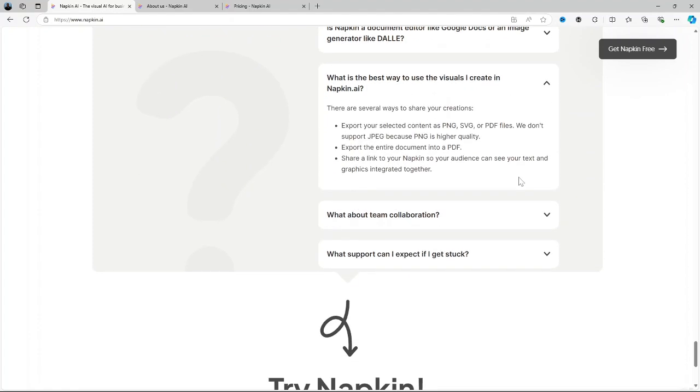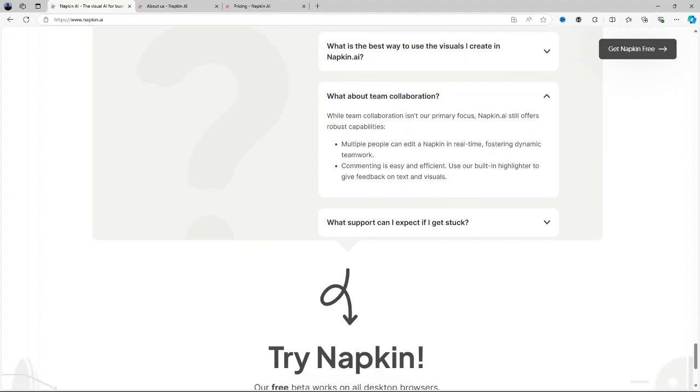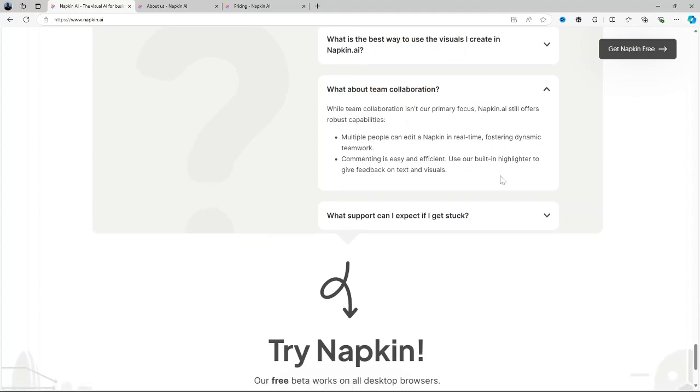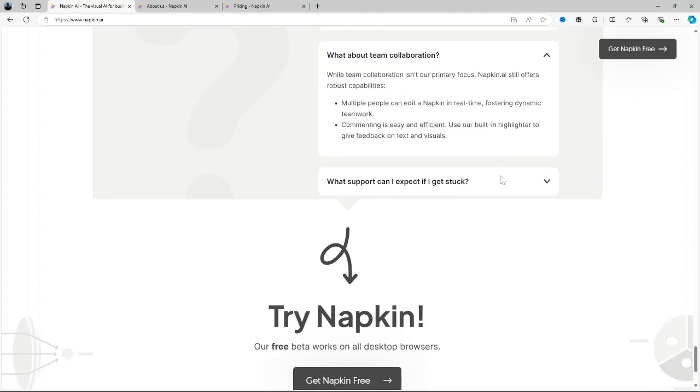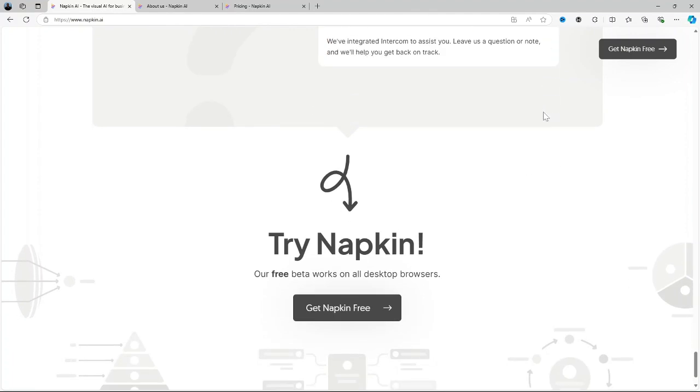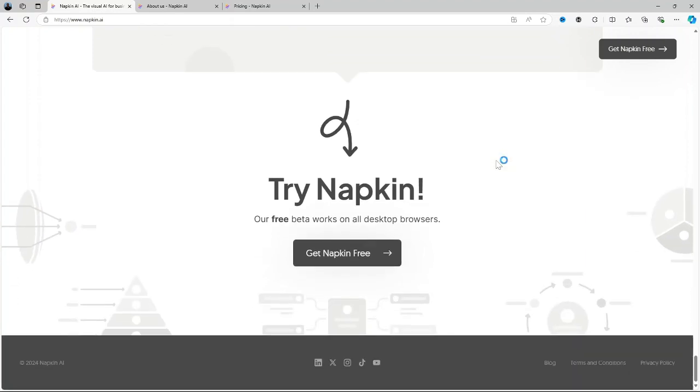So overall, is Napkin AI a good fit for you? Well, I'd say the answer depends on your needs. If you're someone who thrives in a nonlinear creative environment and need a tool that can handle complex visual idea mapping, then Napkin AI is definitely worth considering. Its AI powered features and flexibility make it a great choice for creative professionals, entrepreneurs and teams looking to collaborate.